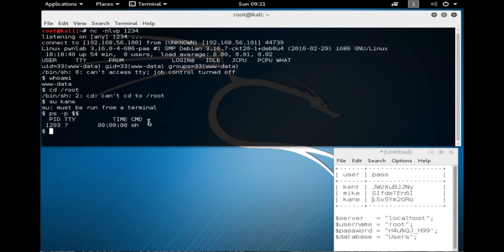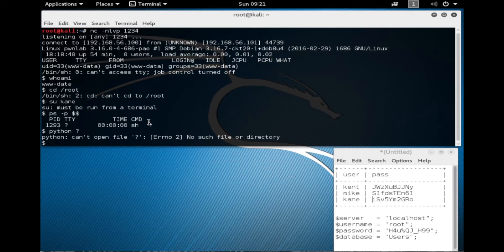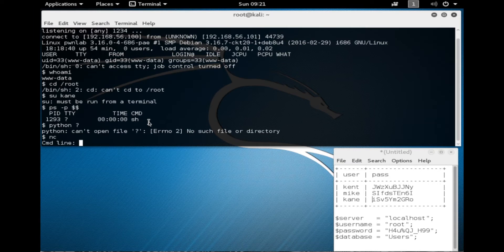What we want to do is upgrade this shell to a bash environment. Two things I want to check: do we have Python installed, and do we have Netcat installed? Because that would make creating other reverse shells a lot easier, and also make upgrading to a bash environment easier. Yes, we do have Python installed, and Netcat is installed as well.